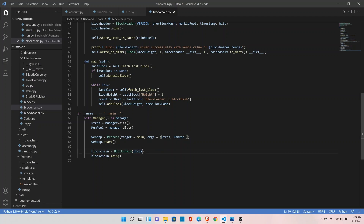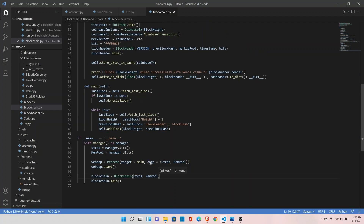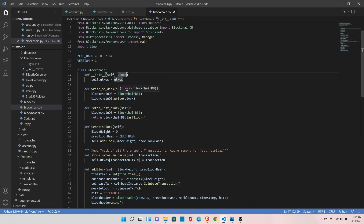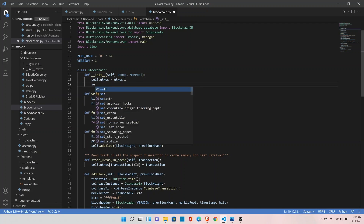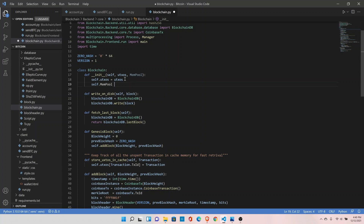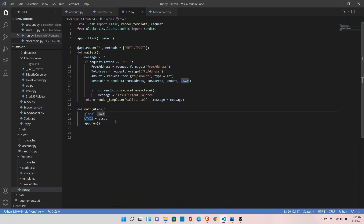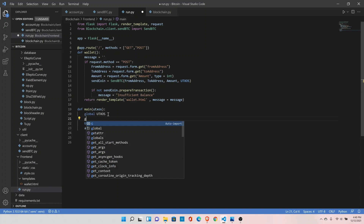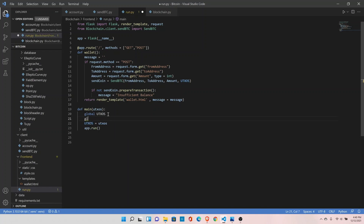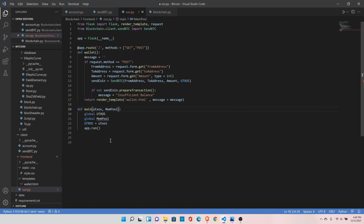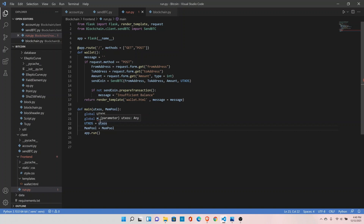Let's pass this mempool into the blockchain as well. In the init function, receive this memory pool and create self.mempool equals to mempool. Now go back to our run.py module and create a global variable mempool. Also receive this parameter here and assign this value: mempool equals to mempool.